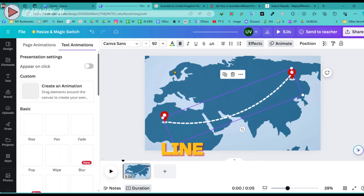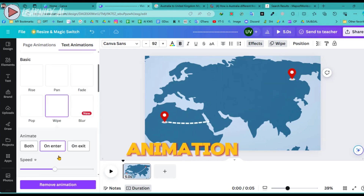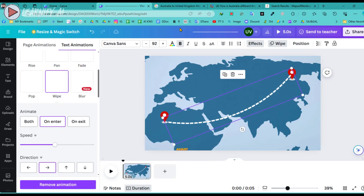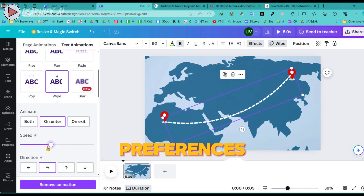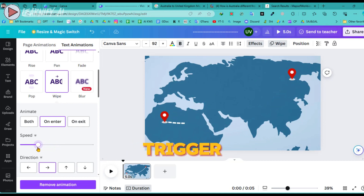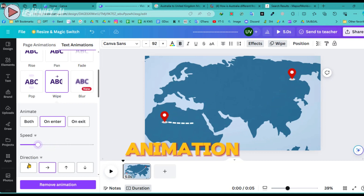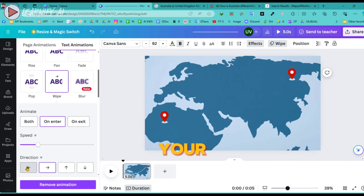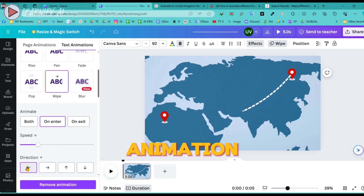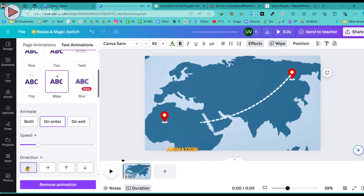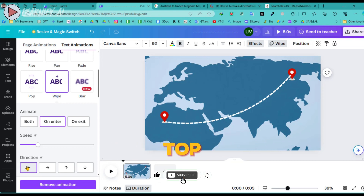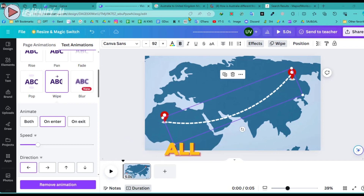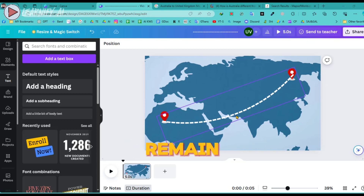To add an animation to the line, click on it and then select the Animate option located above. From there, choose the Wipe animation style. You have the flexibility to adjust the speed of the animation to suit your preferences. This animation will trigger only on entry, and you can select the direction — either right to left or left to right. Following the animation setup, we'll need to adjust the position of the line. Currently it may appear over the top of the GPS graphics, so we'll arrange it by sending it to the back. This ensures all elements are visually coherent and the GPS graphics remain prominently displayed.